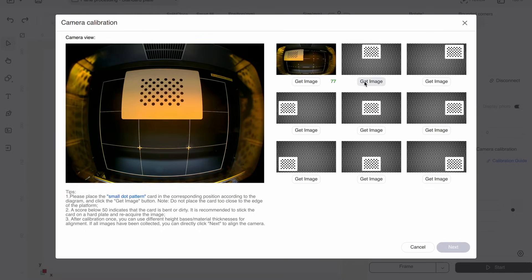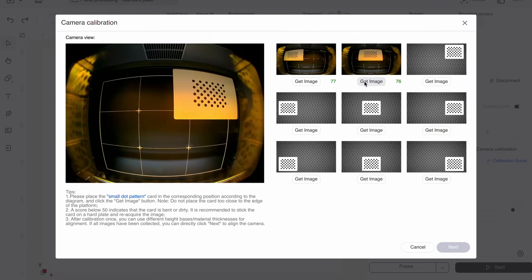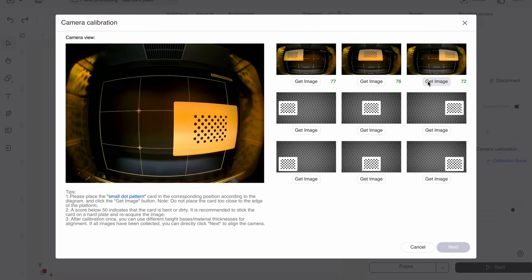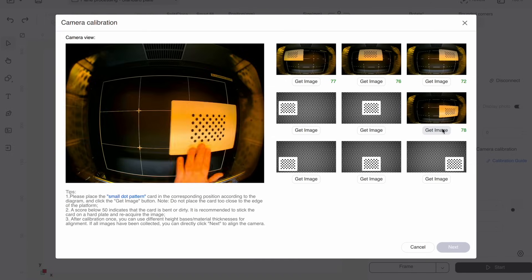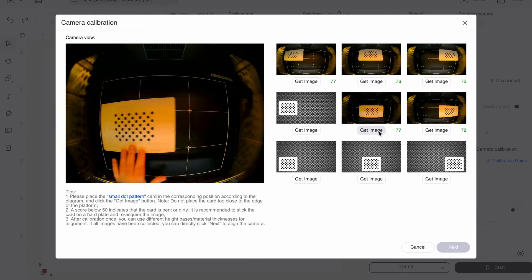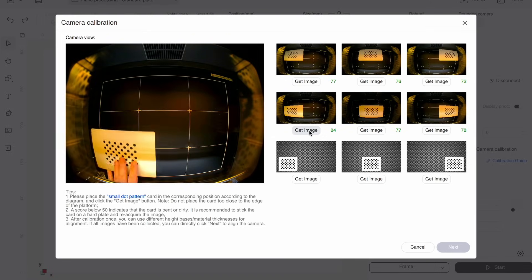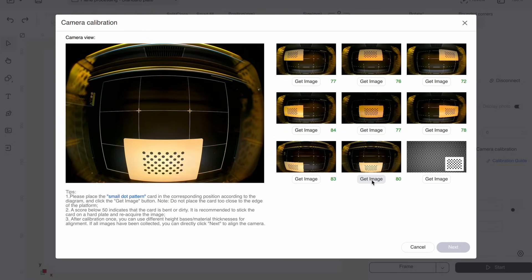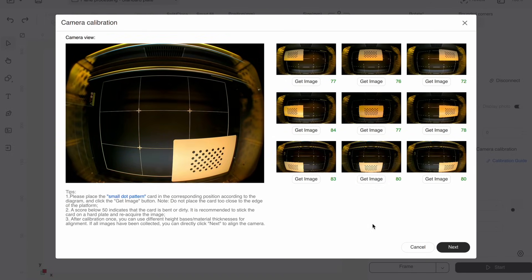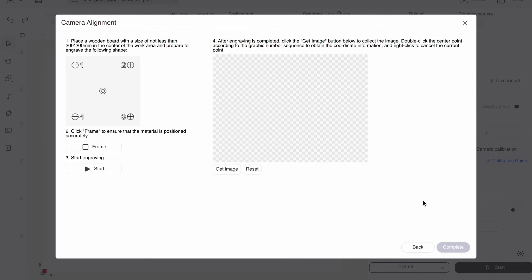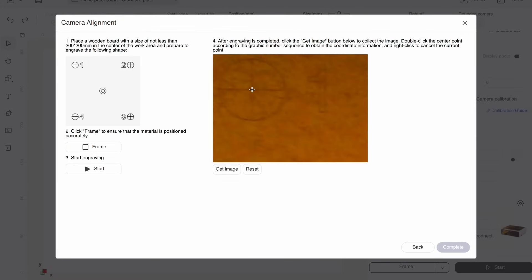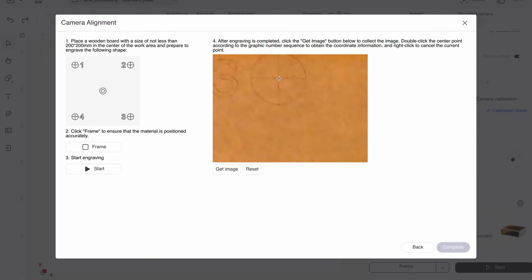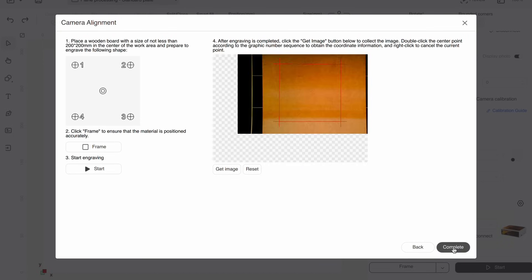One thing I do want to set up though is the camera, and for this to work properly, I have to use the provided calibration card. Essentially, you put this in the machine, and then the software will ask you to take lots of pictures with it in different positions. Once that's done, it'll cut these target markers, and then you just mark them on the screen so that the software can line the camera up to the workspace, and that's pretty much it.